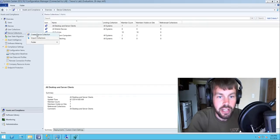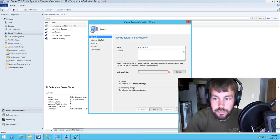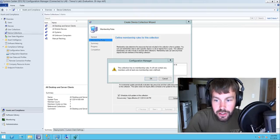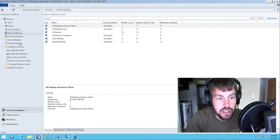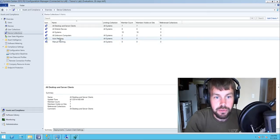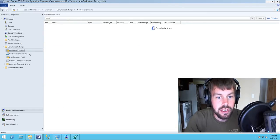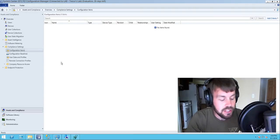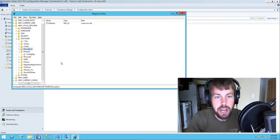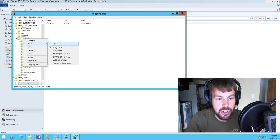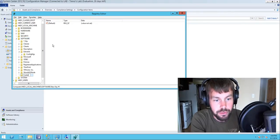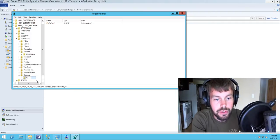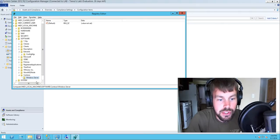We're going to create manual patching and then automatic patching, both scoped to the all systems collection with no membership rules for the time being. We're going to use the Compliance Settings feature to populate these collections. On each server we're going to populate a registry value for our fictional company Contoso, and then create the registry key underneath Contoso called Windows Server for the Windows Server team at the Contoso IT department.